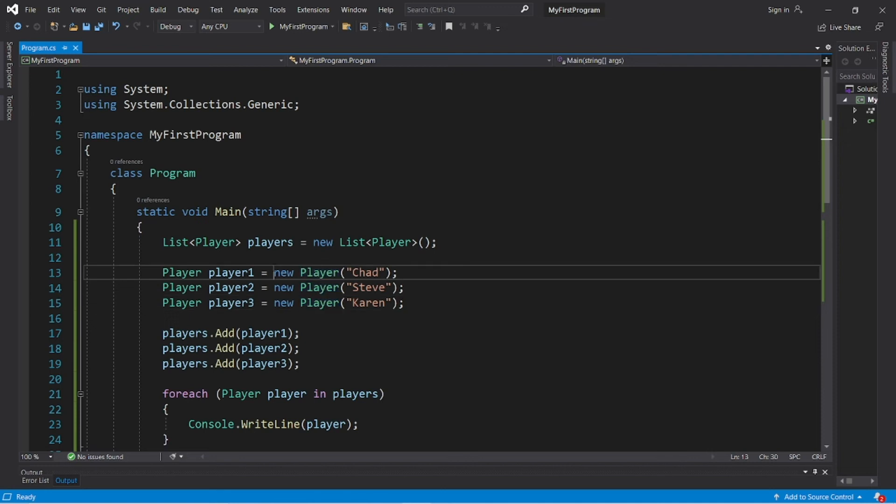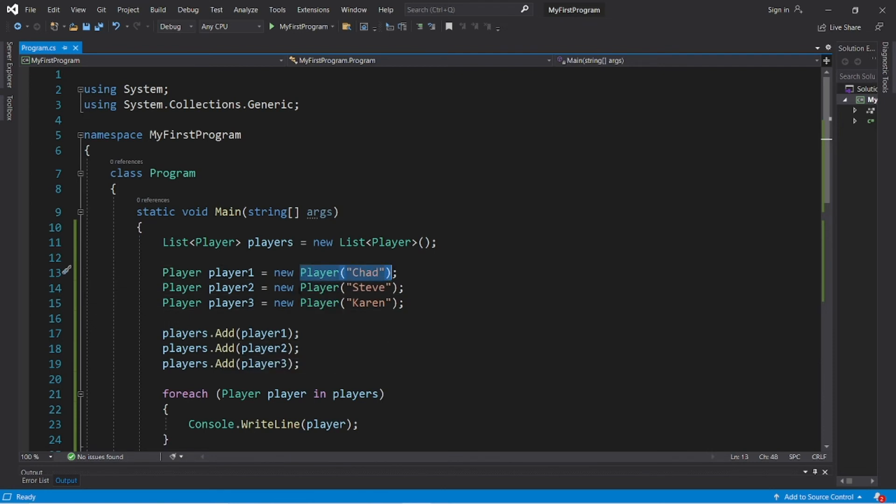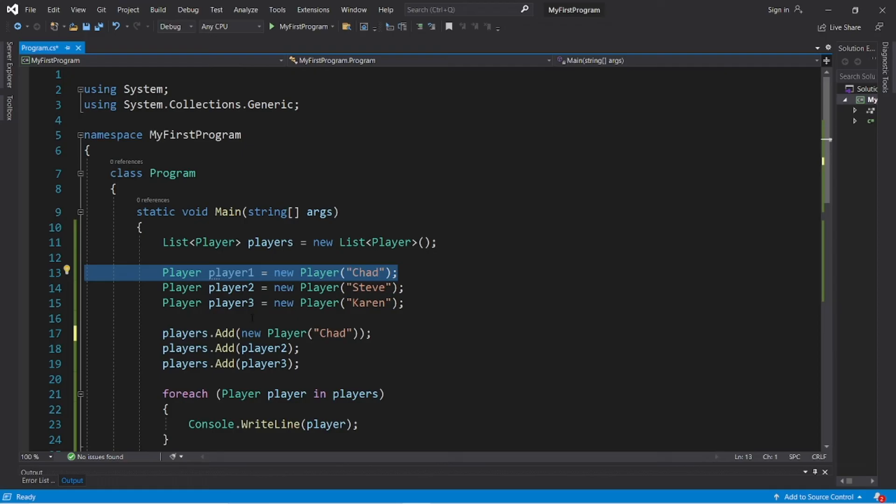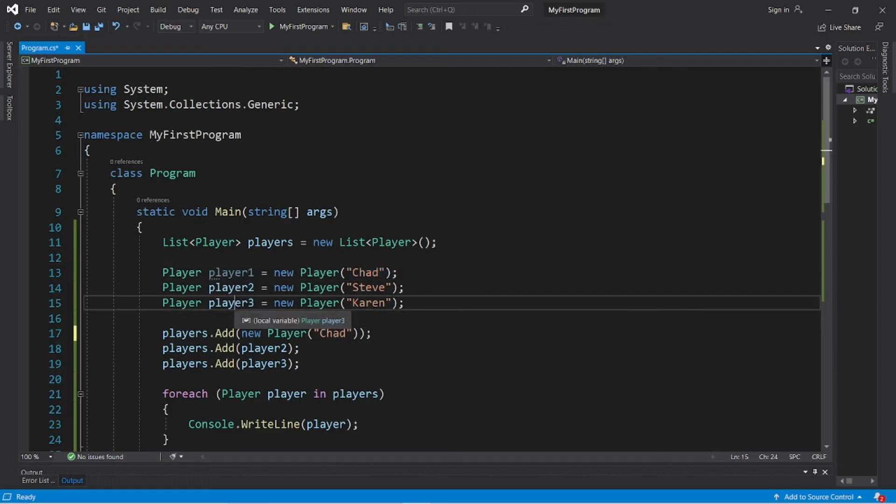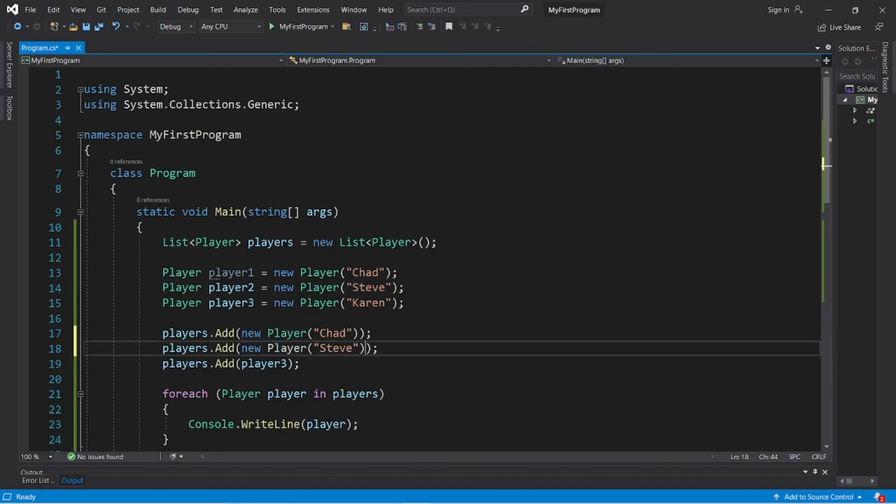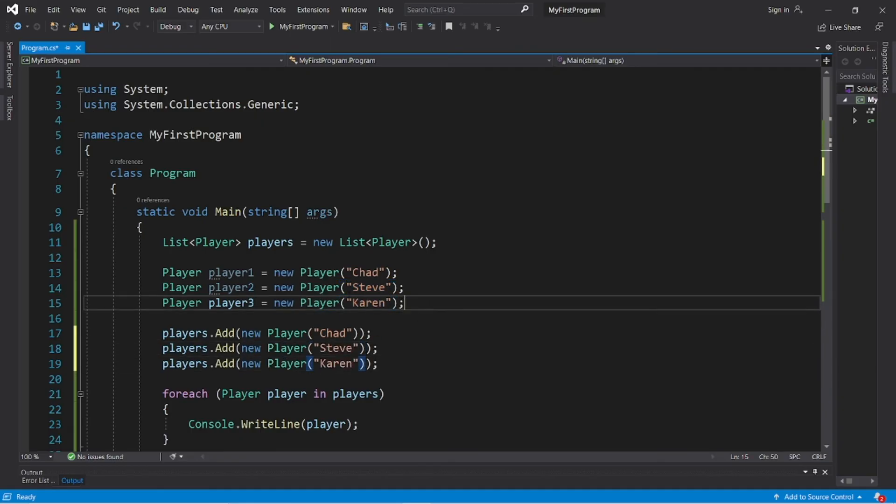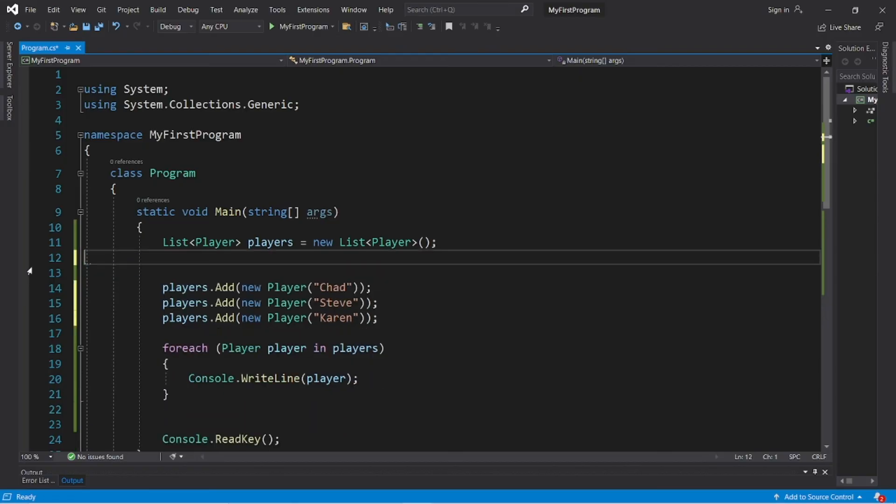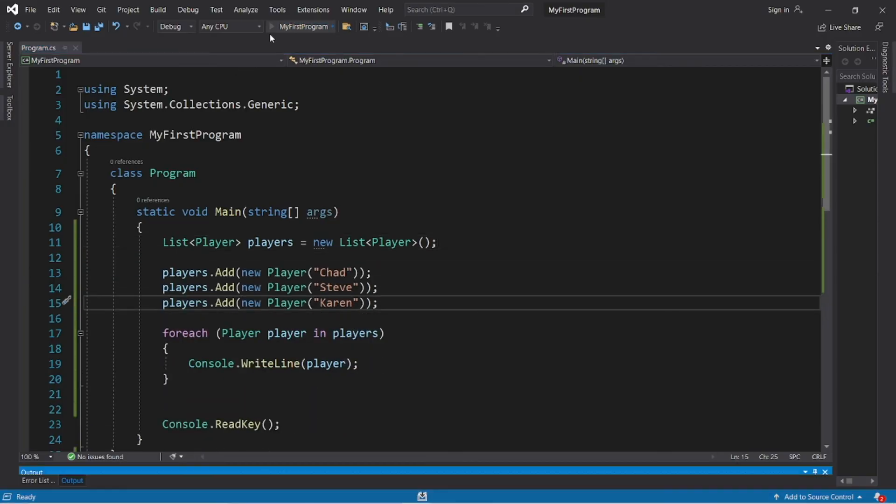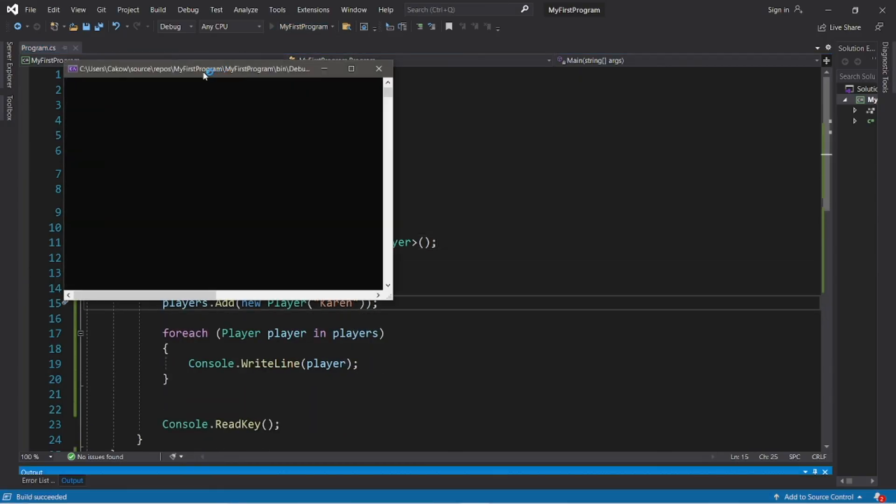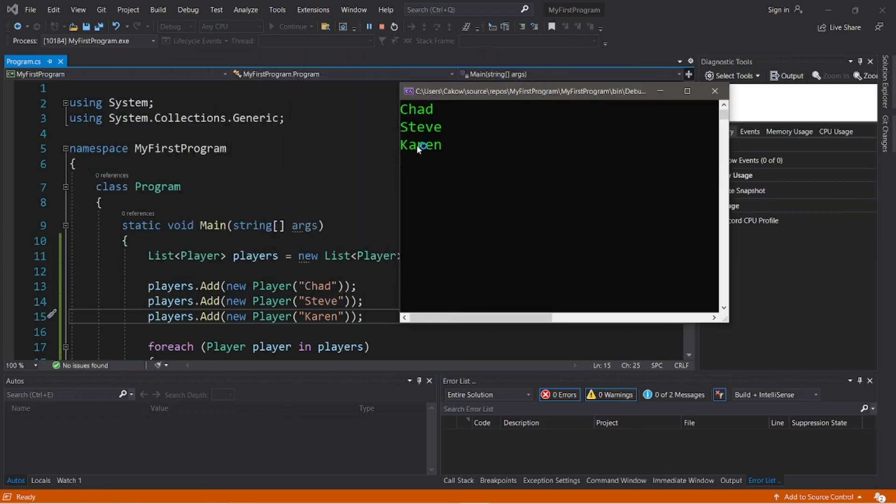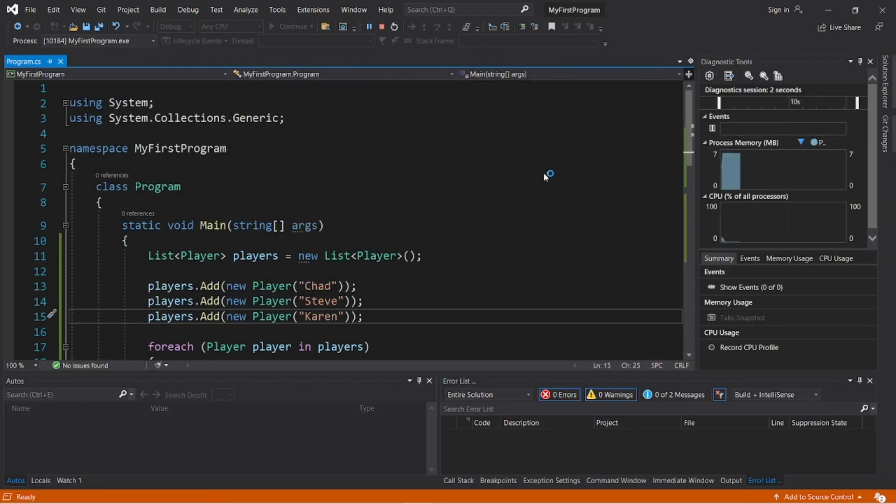Now another thing that you can do when we instantiate these Player objects is do so anonymously. So within the Add method of our list, players, we can simply just pass in new Player, then pass in a name, and then we don't necessarily need to create a name for each of these objects. So I'm going to pass in new Player Chad, new Player Steve, and new Player Karen. This is optional, but I like to create anonymous objects - it's less work. So we should have our three players: Chad, Steve, and Karen.